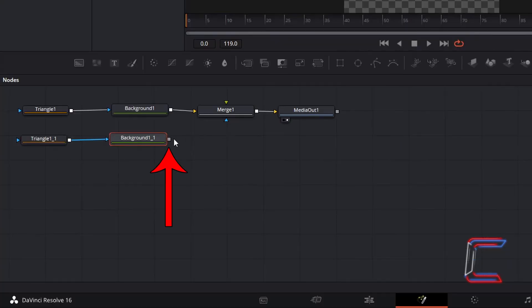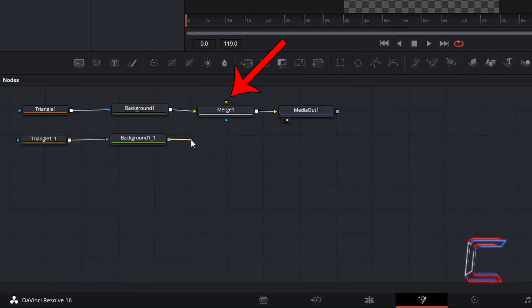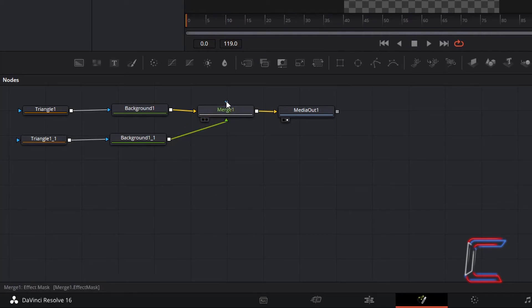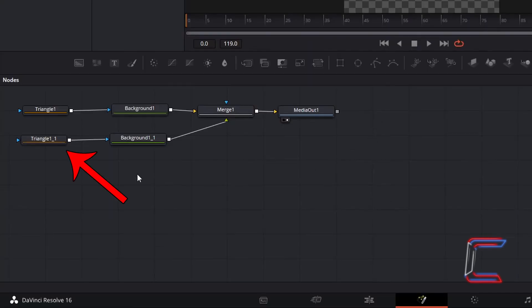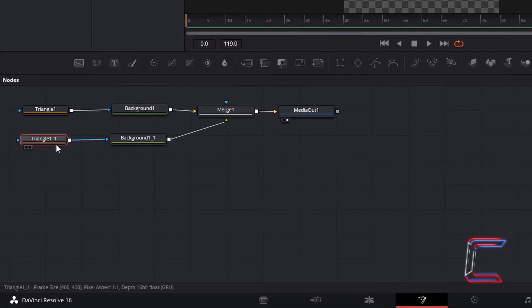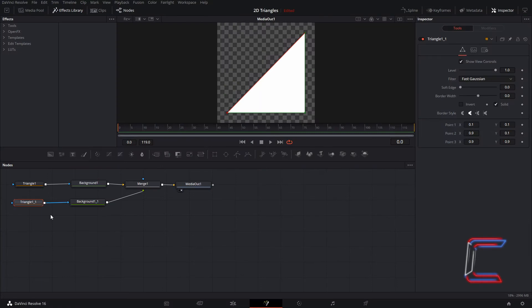Connect the grey box next to the Duplicated Background node to the green arrow by Merge 1 which represents the foreground. Now to wrap the blue border around my white triangle, I will select the Duplicated Triangle 1 node, representing the white shape on my screen.